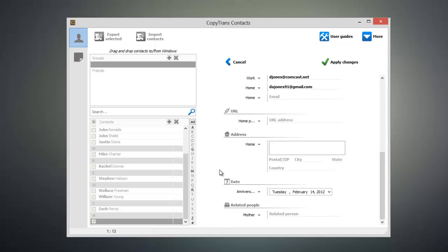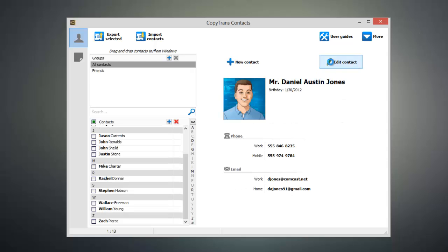Then once I'm satisfied all I have to do is click apply changes and then the contact will be created and synced to my iOS device.